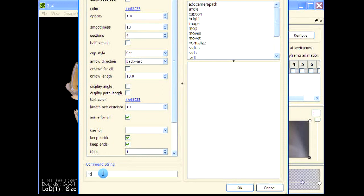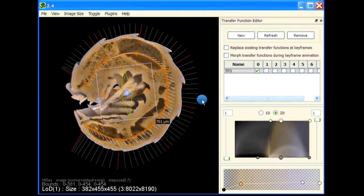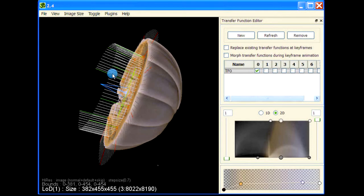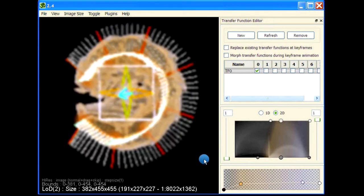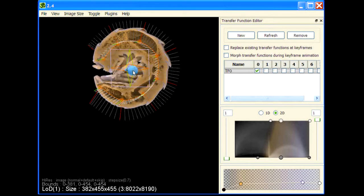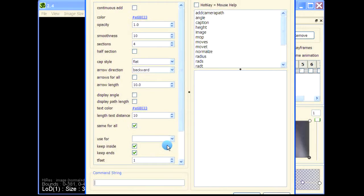We add another point here, move it up, and add smoothness to the path. This is our path. Let's give it a radius, say 100.